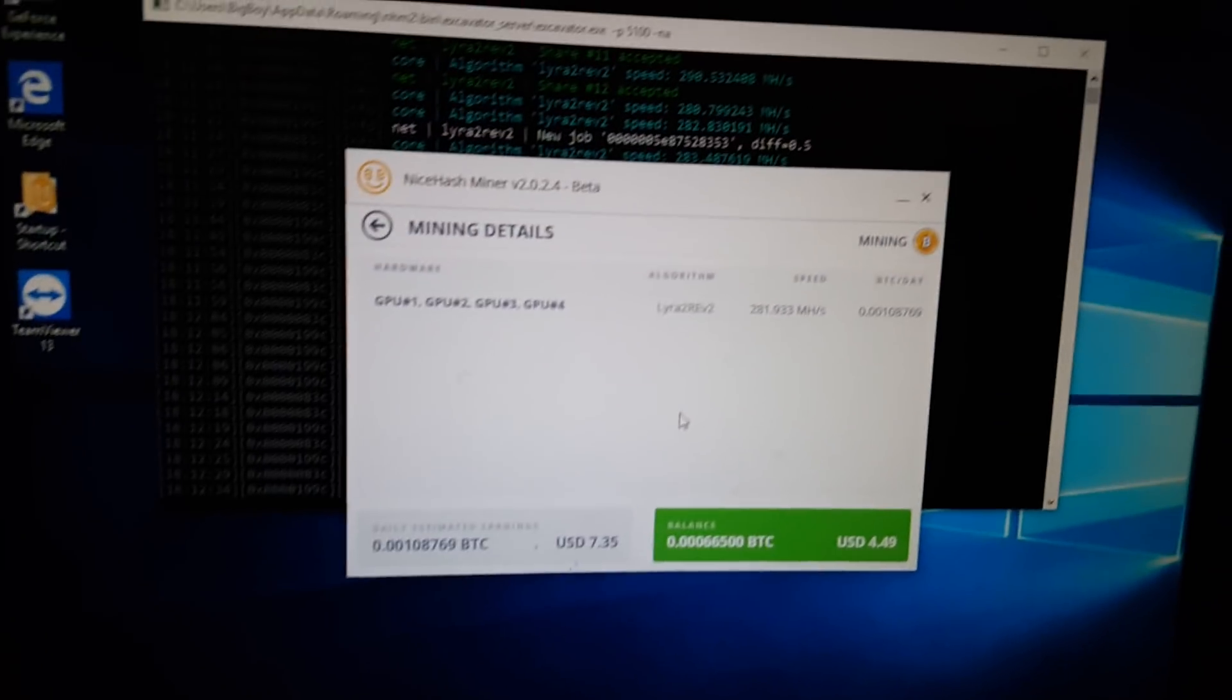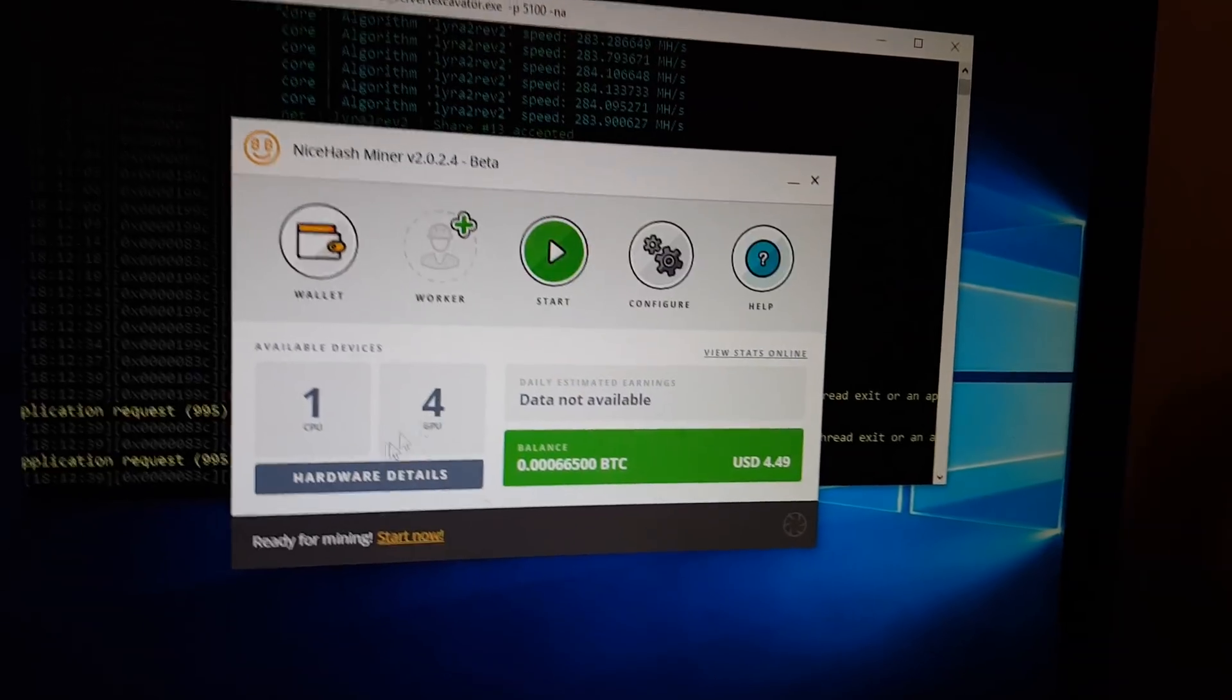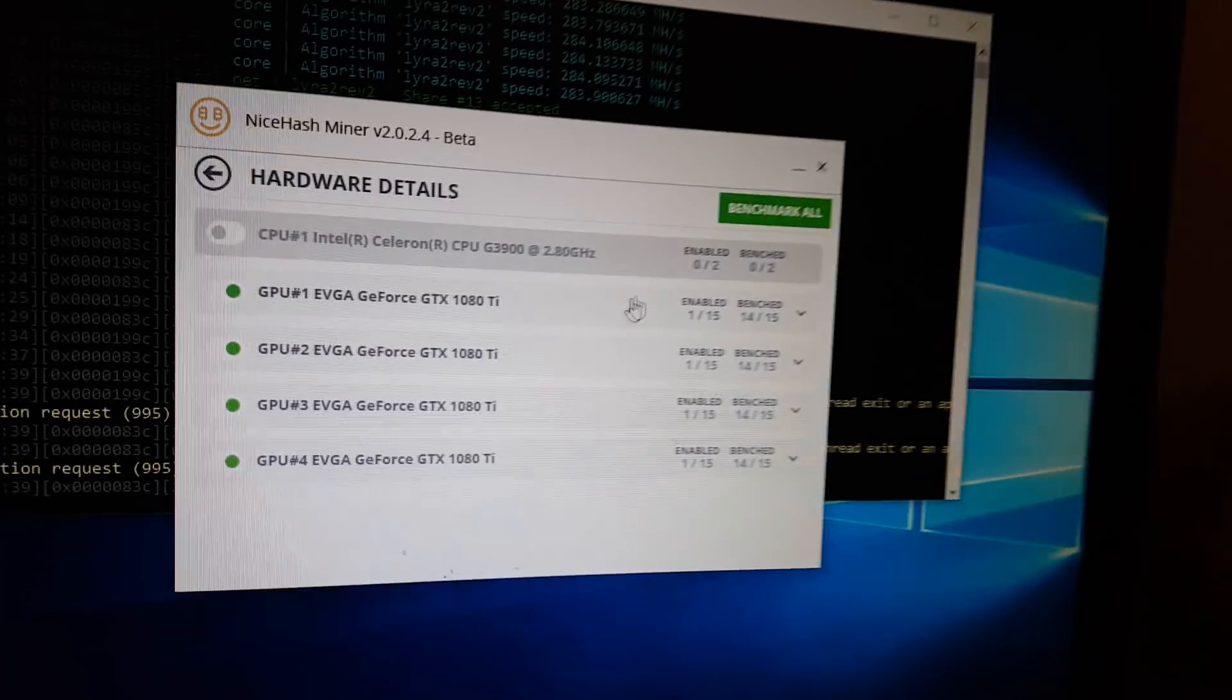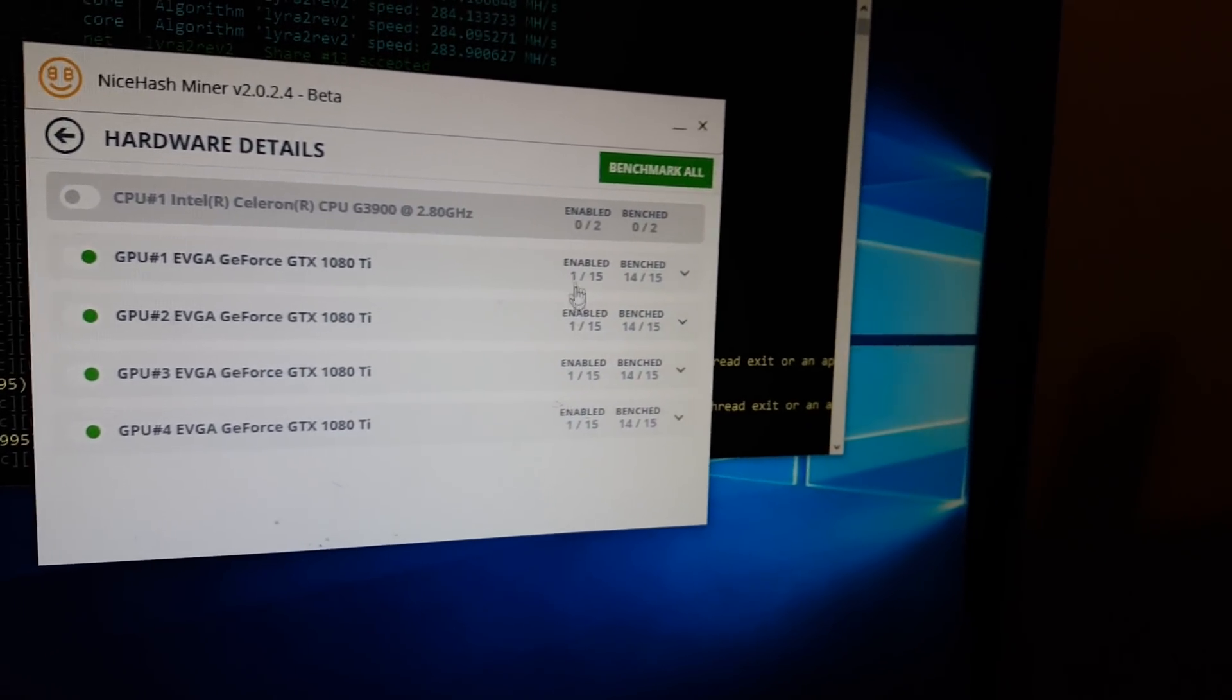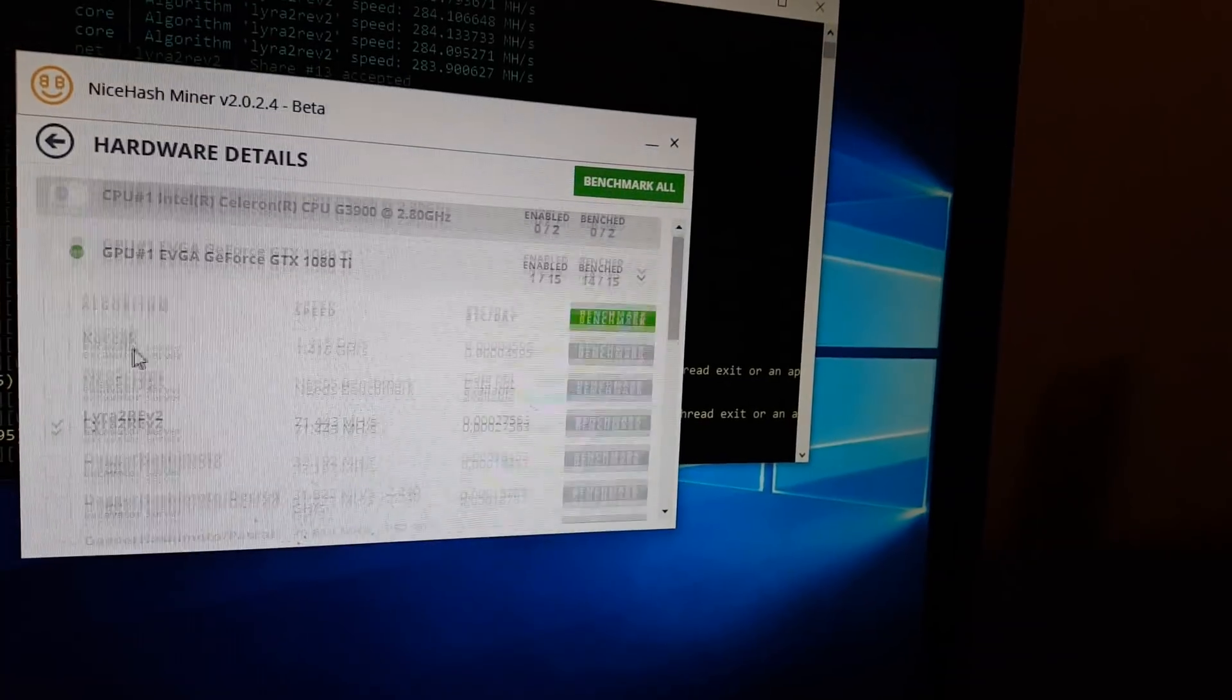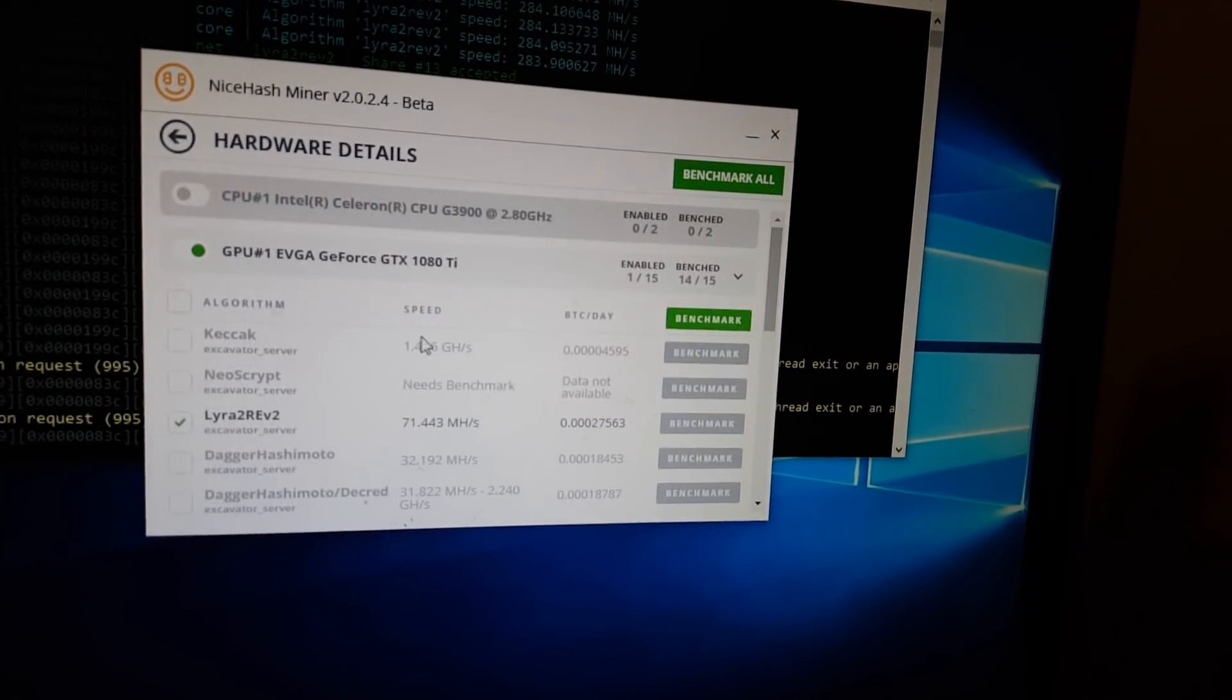I'm going to go in here and click on Hardware Details. You can see I only have one of my algorithms for each card enabled. And that's the most profitable one. I benchmarked them and then I just left them the most profitable.